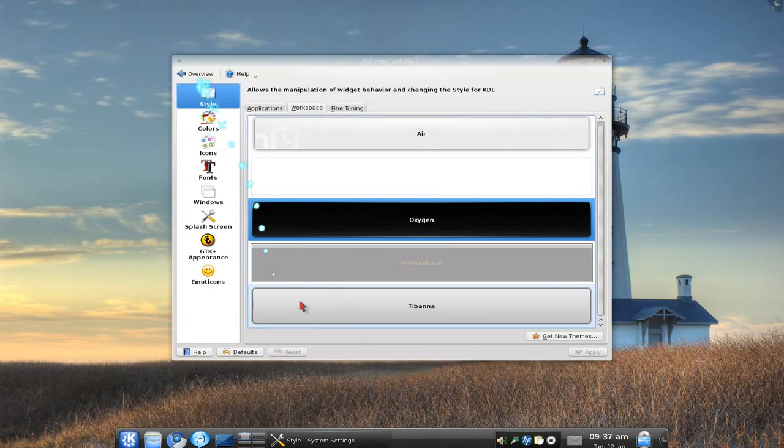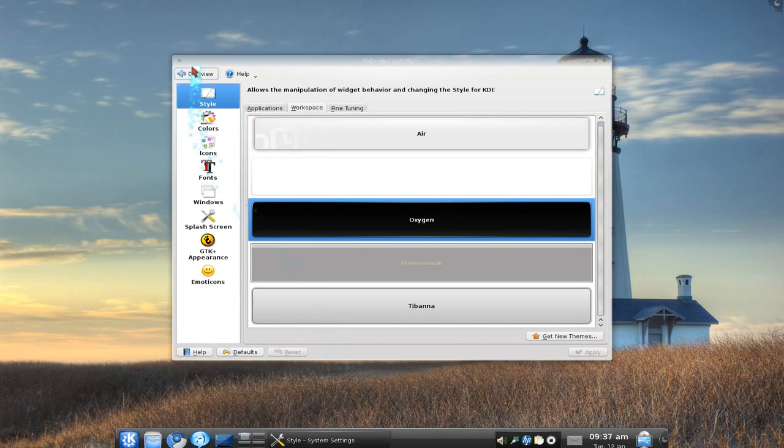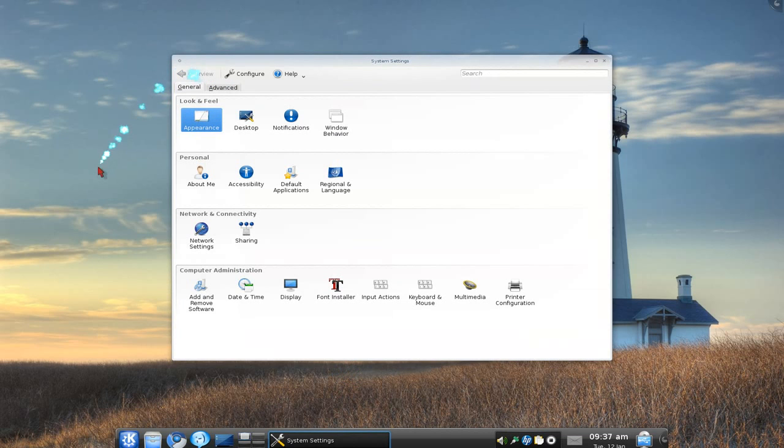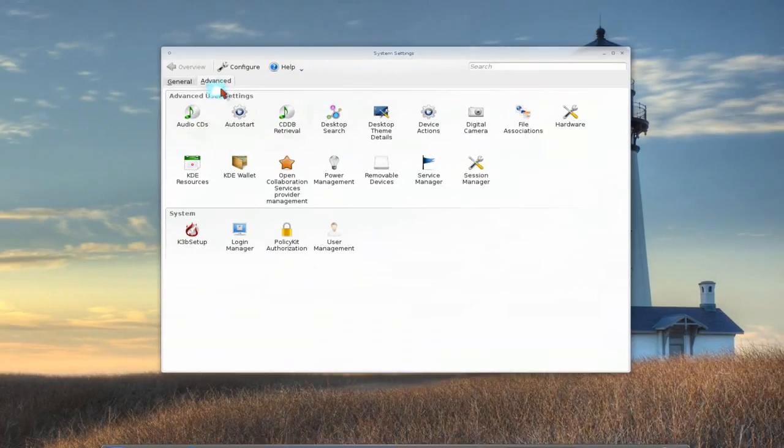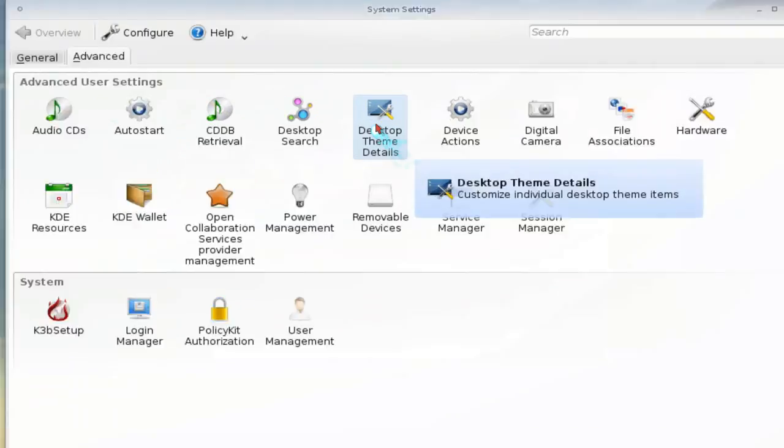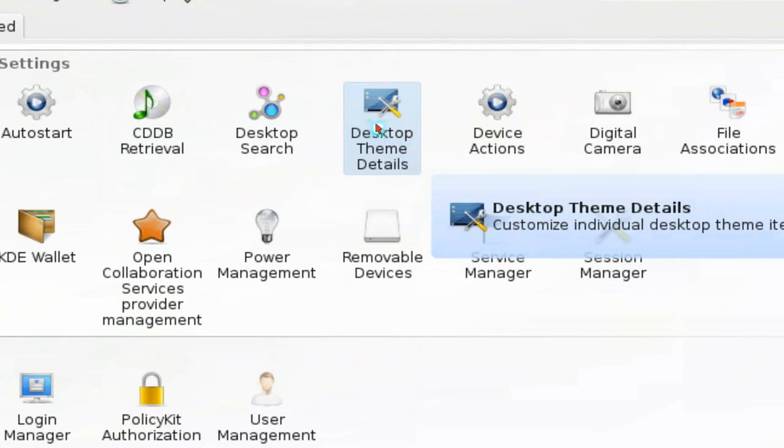And if you want to do some advanced stuff, well it's not really that advanced. I don't know why they put it somewhere else but you have to go back here and then go to advanced and head to desktop themes detail.